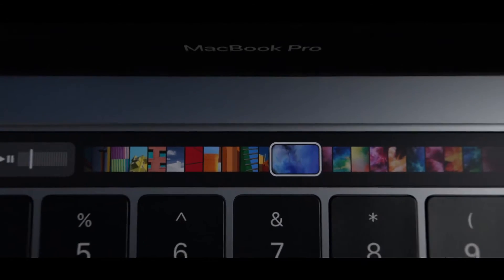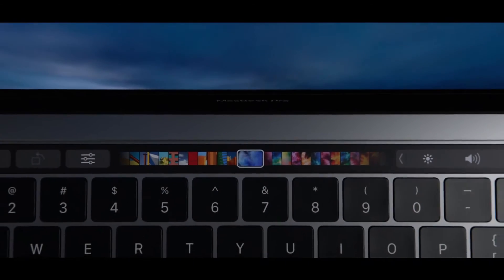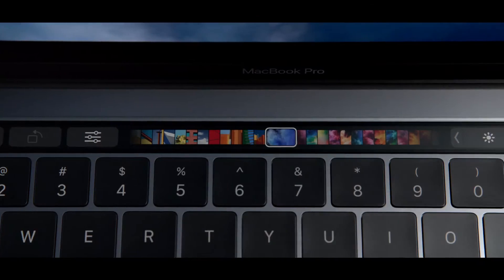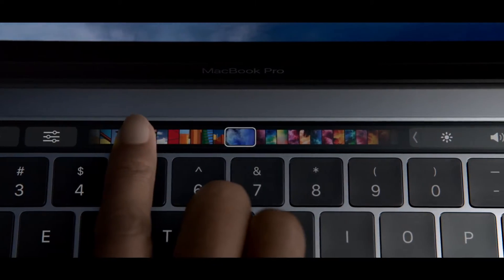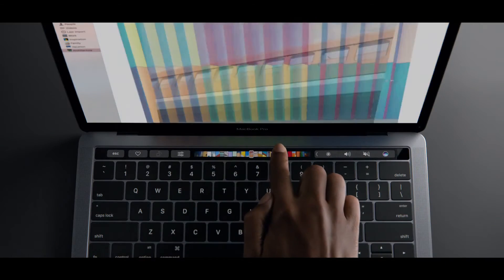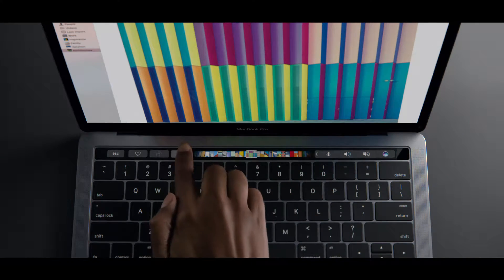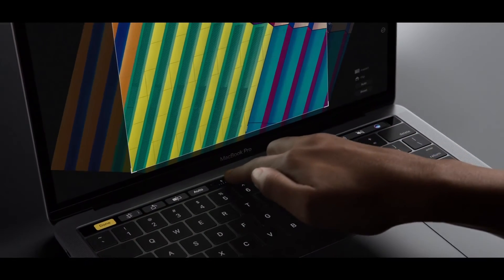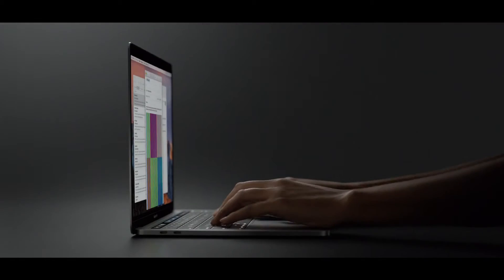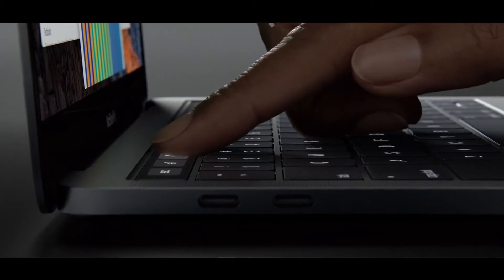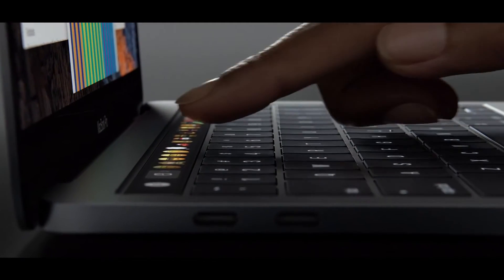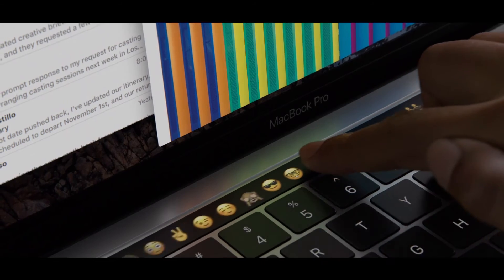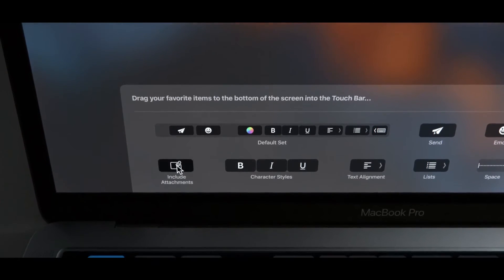We're introducing a new way to interact with your notebook. A multi-touch bar provides a more intuitive, more immediate connection to your content. Commands that were once hidden are now visible, easily accessible and also customisable.